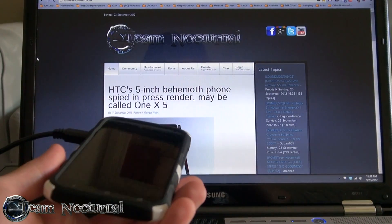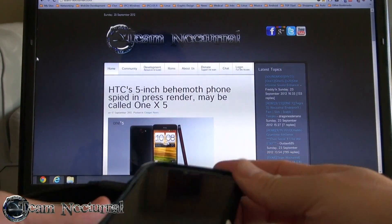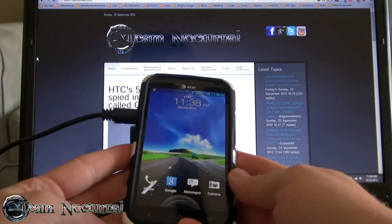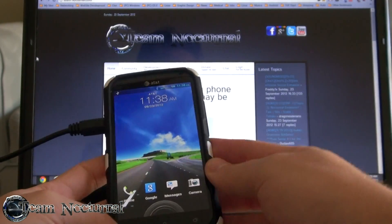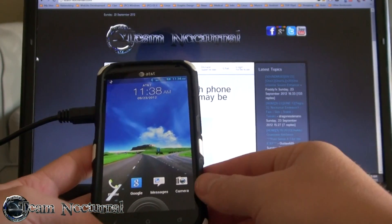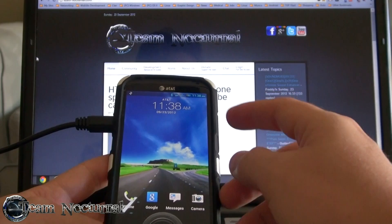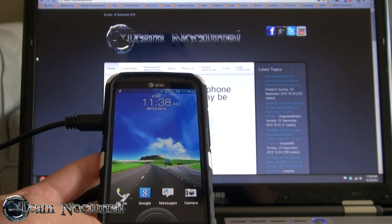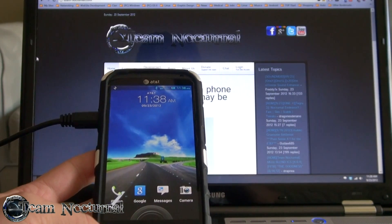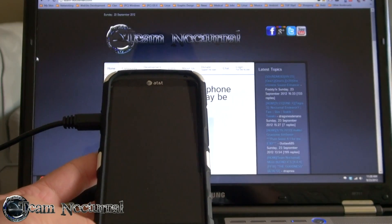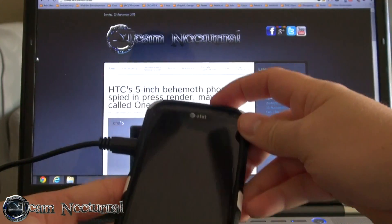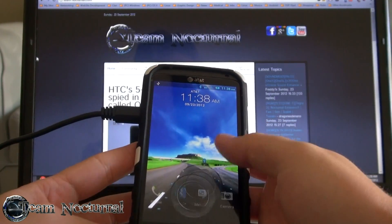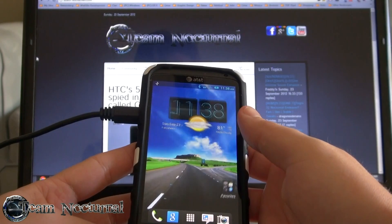Also worth noting: if you want to clean your SD storage or wipe your phone without having to use an RUU, this will actually help you with that too. So let's get started.